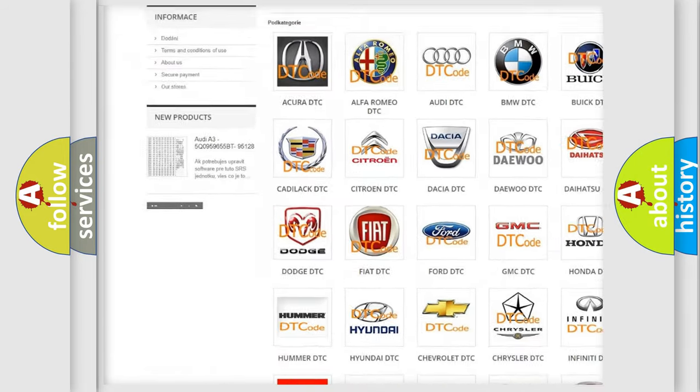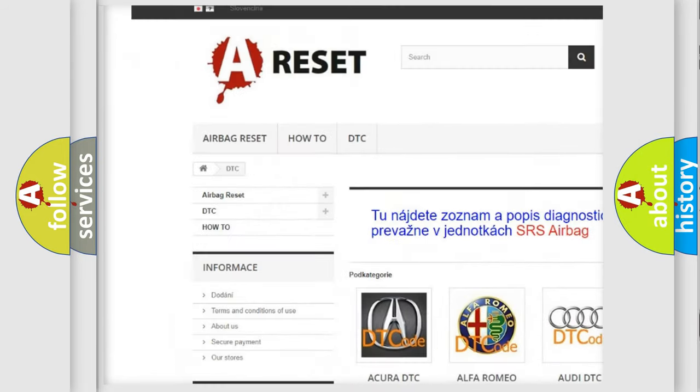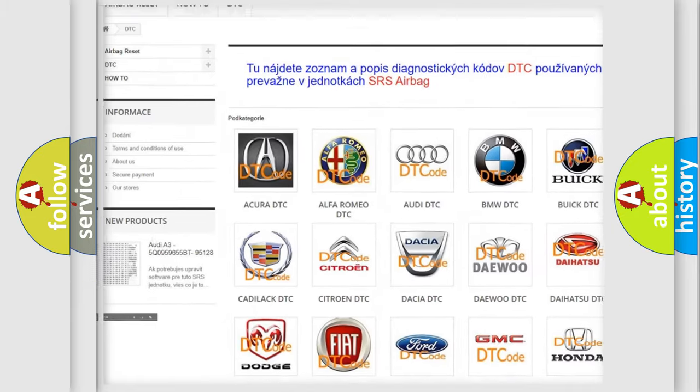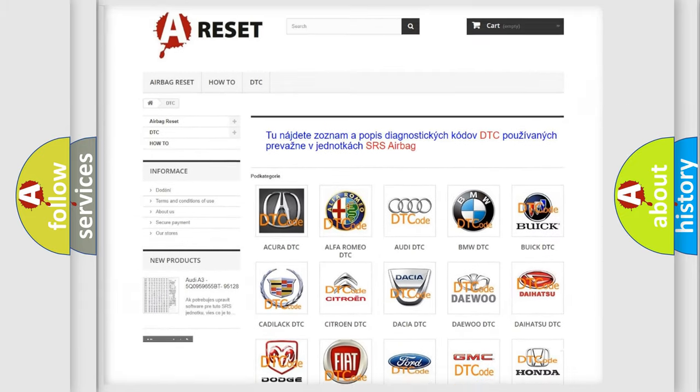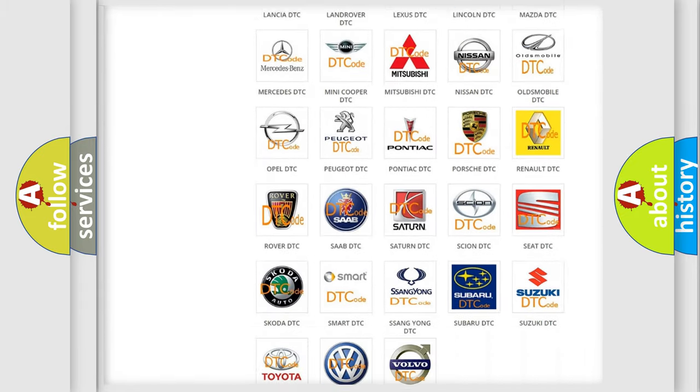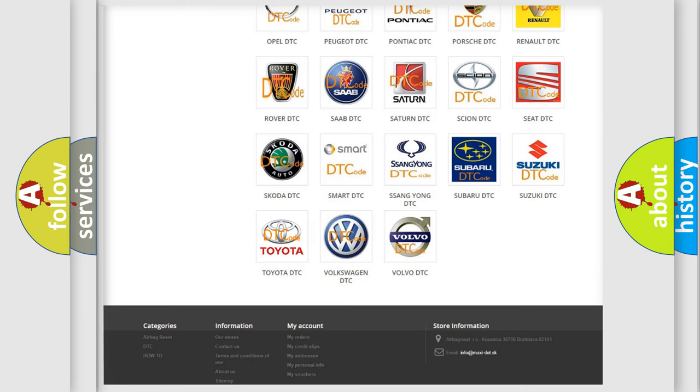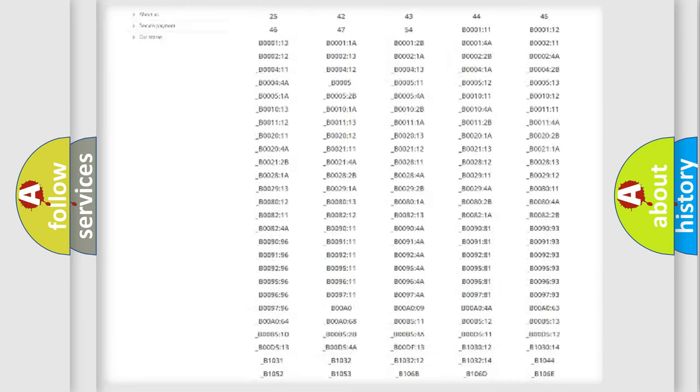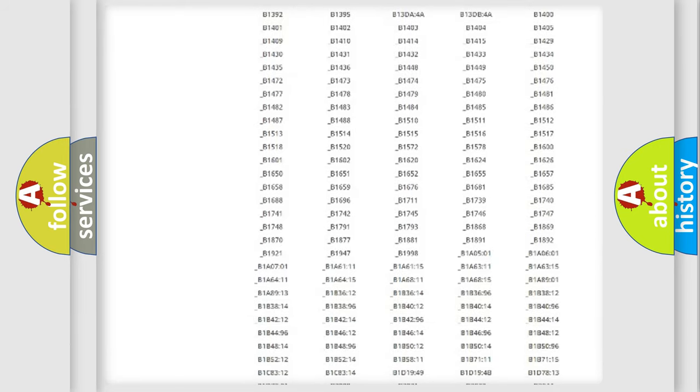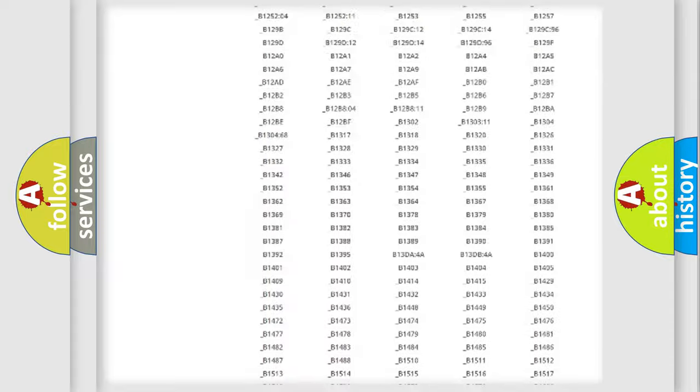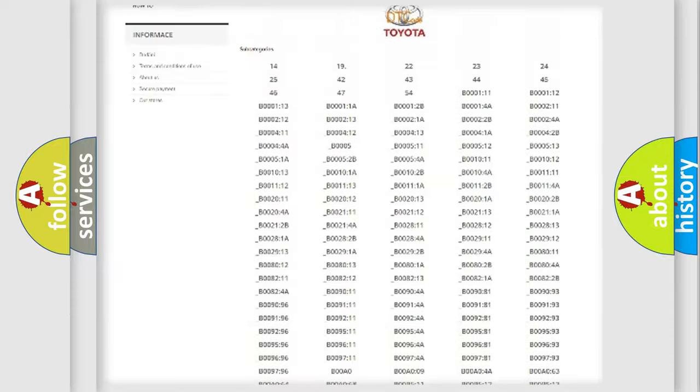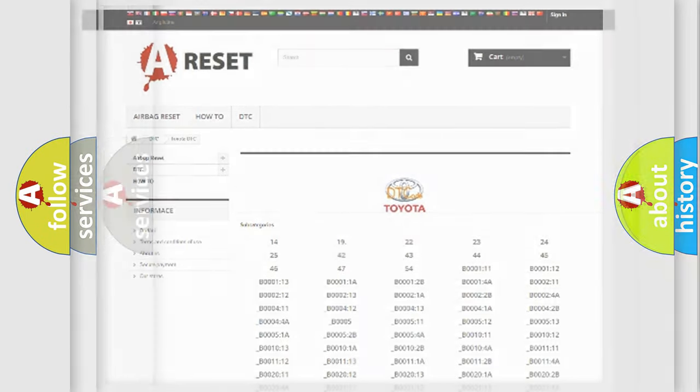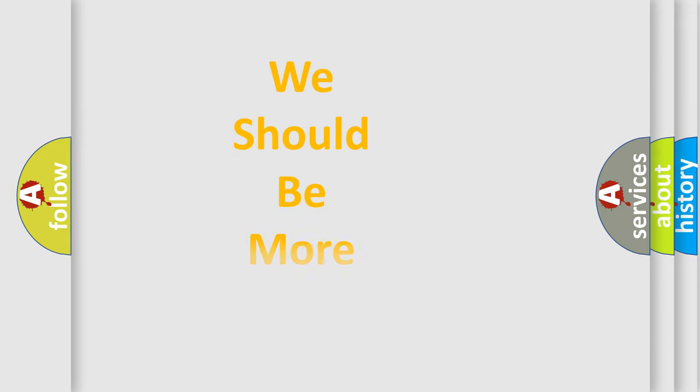Our website airbagreset.sk produces useful videos for you. You do not have to go through the OBD2 protocol anymore to know how to troubleshoot any car breakdown. You will find all the diagnostic codes that can be diagnosed in Toyota vehicles, and many other useful things.